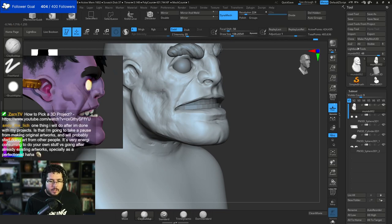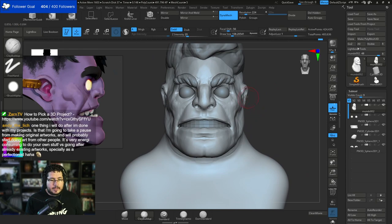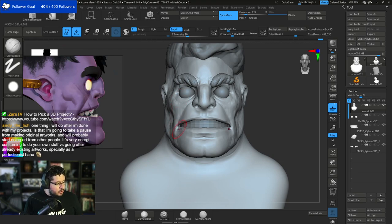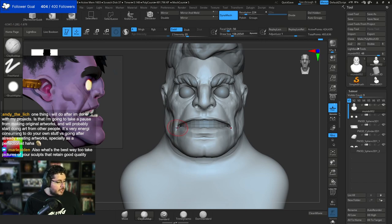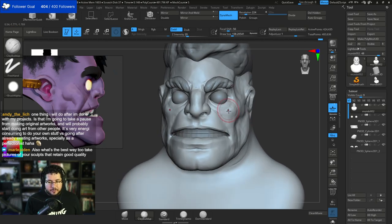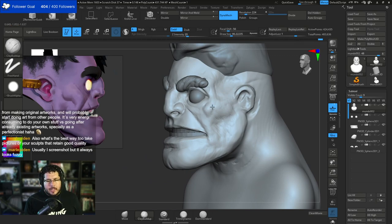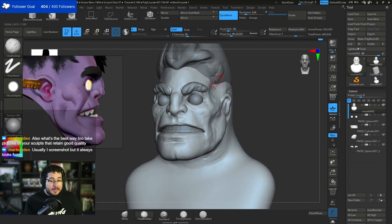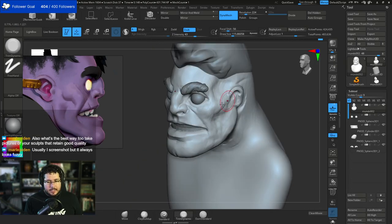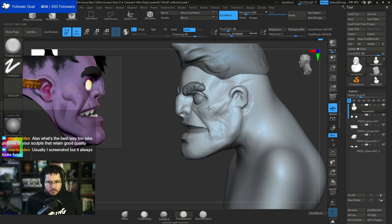One thing I will do after I'm done with my projects is take a pause from making original artworks and probably start doing art from other people's concepts. It's very energy-consuming to do your own stuff versus going after already existing artworks, especially as a perfectionist. I try to use concepts whenever I need to just not think about stuff and just do the art - like in this case, I don't need to invent my own Frankenstein, I'm just using Mundo. But it is important that you exercise your creative muscle and come up with your own stuff as well.